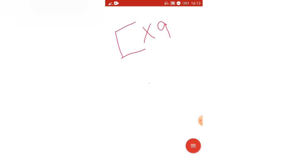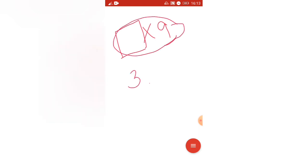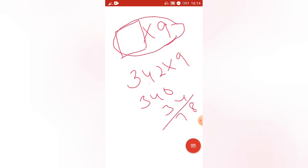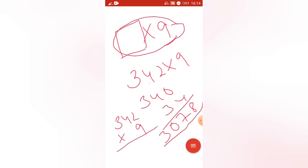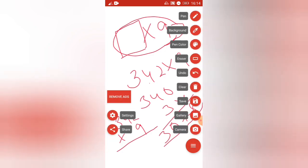Hello guys, in this video I am going to share one of the easiest techniques to find the multiplication of any number with 9. You will find the solution within a fraction of a second. For example, 9 into 342 — I'm doing some calculation here and finding the answer: 3078. I'm not doing the traditional method, I am using one simple trick to find the answer.